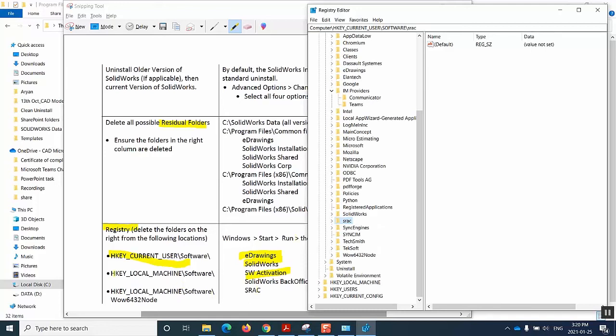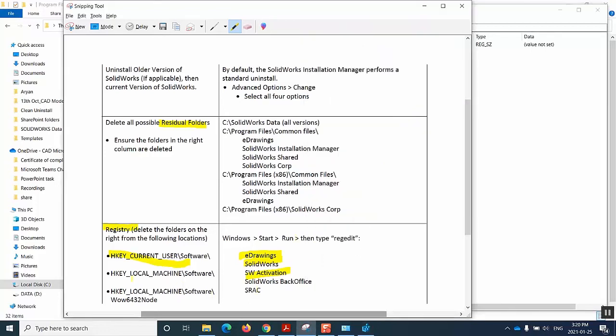And then we move on to the next one. And we do the same thing with this path and with this path. And once this final step will also be done, our clean uninstall should be complete.